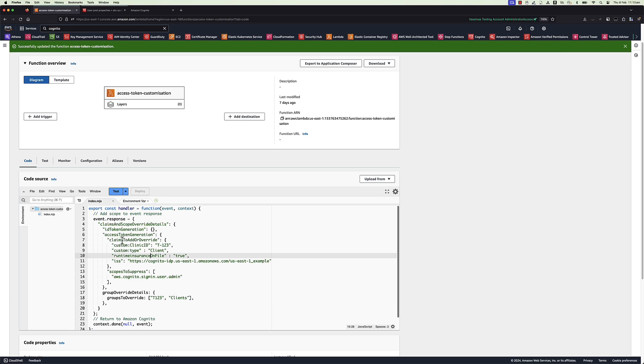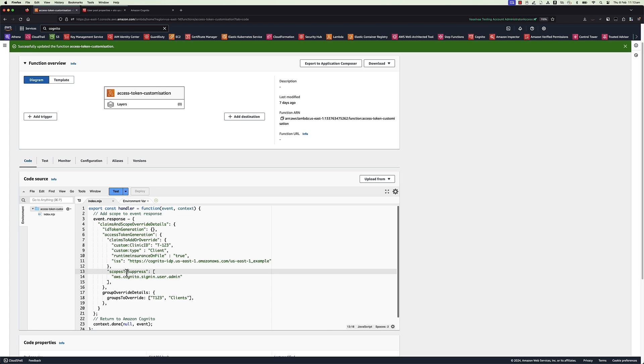In this code, there are three new claims will be added. One scope will be suppressed. And two new Cognito groups also will be added.